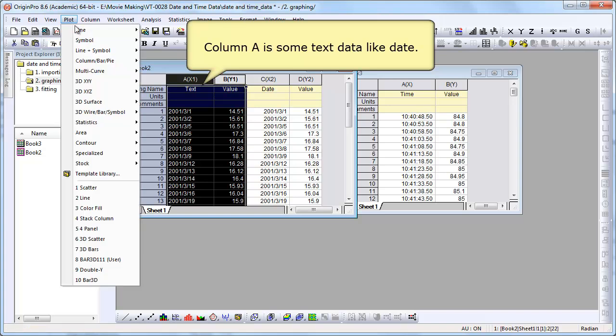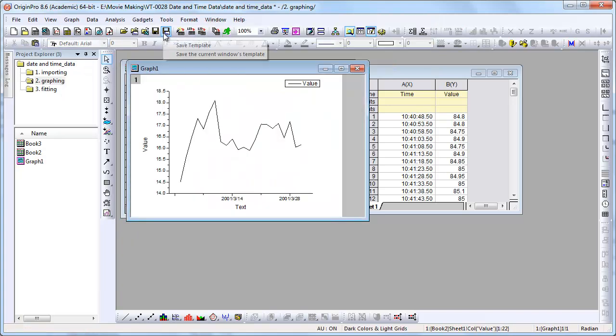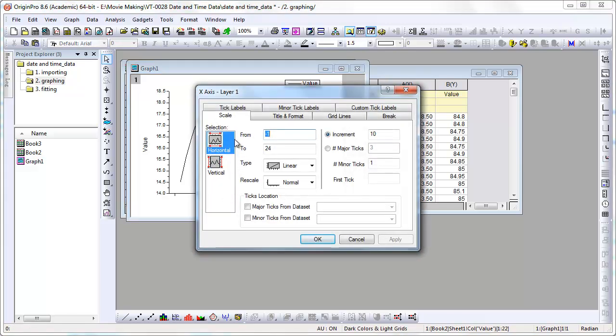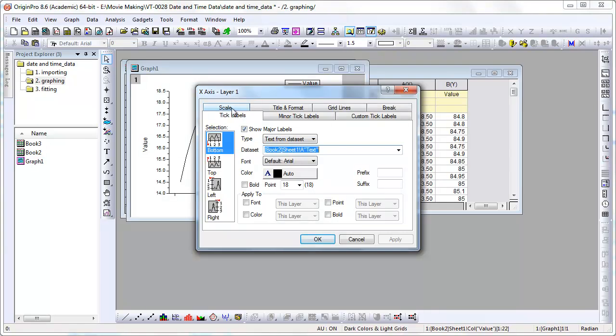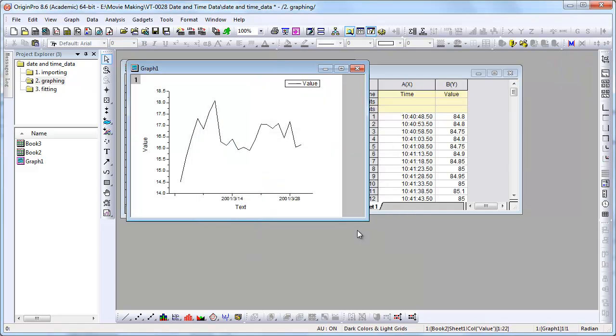So column A is text, and we're going to plot that data. And now you're going to get a better feeling here. So when it's plotted as text, it's essentially plotted against a row number. The text is used as tick labels. But your from and to and your increment is just the number of text values in the worksheet.